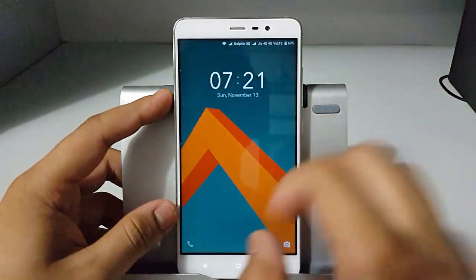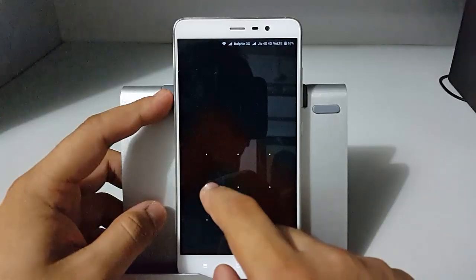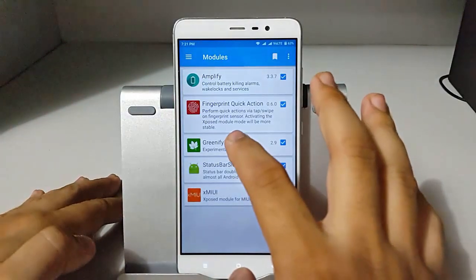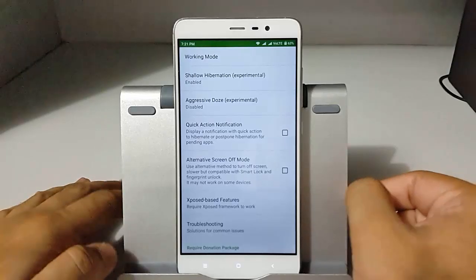The second module is Status Bar Sleep. This is a very simple module — you just have to double tap on the status bar and it will put your MIUI ROM to sleep.